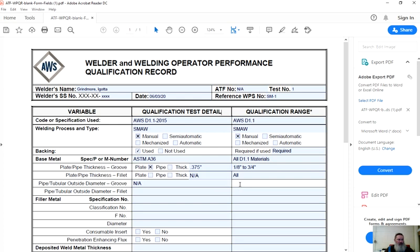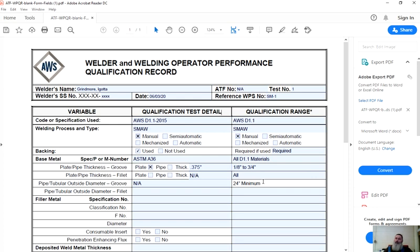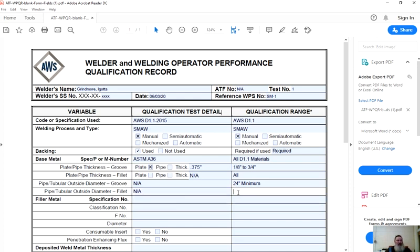So my outside diameter for the groove weld, I tested on plate, so it's NA for the test. But the welder is going to be qualified to do some pipe welding. I think 24 inch minimum is an accurate rule, but it could be over 24 inches, I don't know. Look it up, see if I'm wrong. Pipe outside diameter for a fillet weld was no pipe test taken. Outside diameter, all. There is no 24 inch minimum I think for fillet welds. But again, check it out, look it up. Maybe I'm wrong.